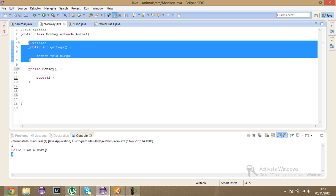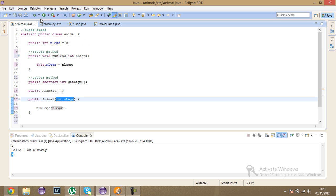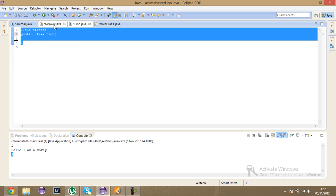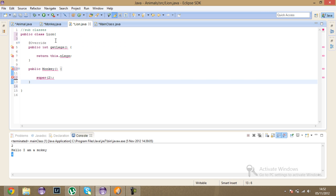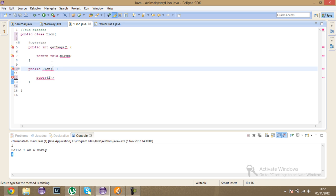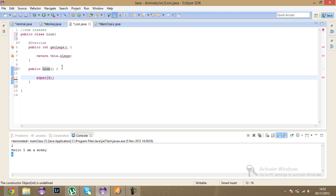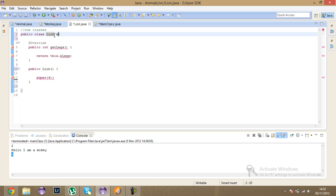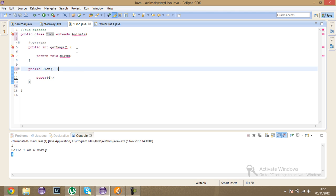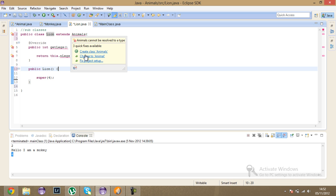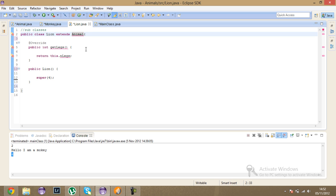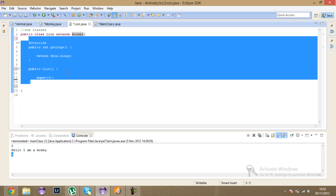Now I'll come to the Lion class. I'll cut and paste the Monkey structure, rename the constructor to Lion, and change the number of legs to 4. I got an error because lion wasn't extending Animal yet, so I'll add extends Animal — and as you can see, everything is resolved.